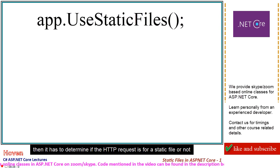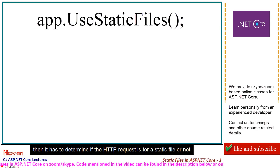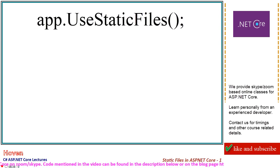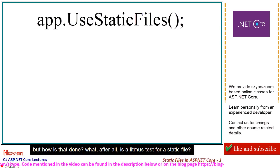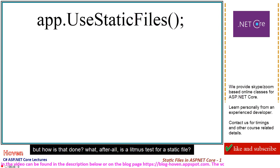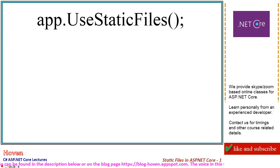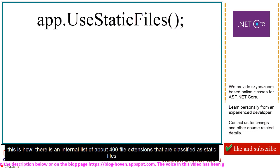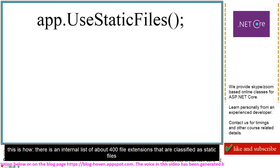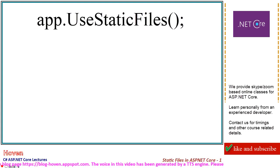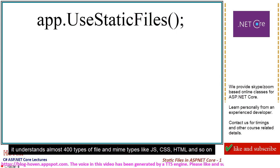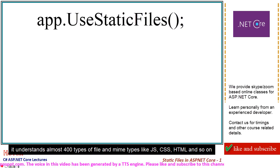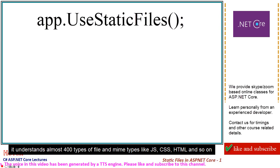Then it has to determine if the HTTP request is for a static file or not. But how is that done? What, after all, is a litmus test for a static file? This is how: there is an internal list of about 400 file extensions that are classified as static files. It understands almost 400 types of file and MIME types like JS, CSS, HTML, and so on.